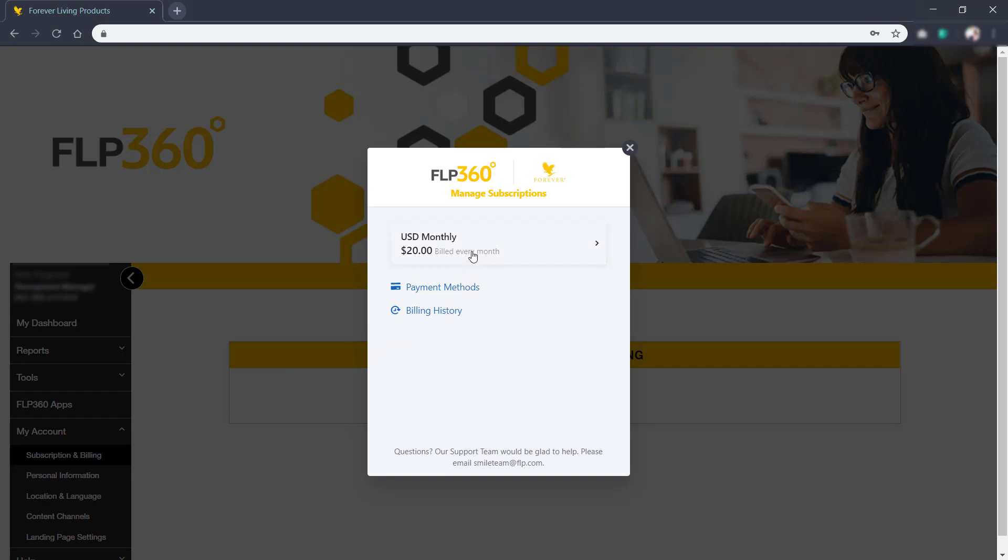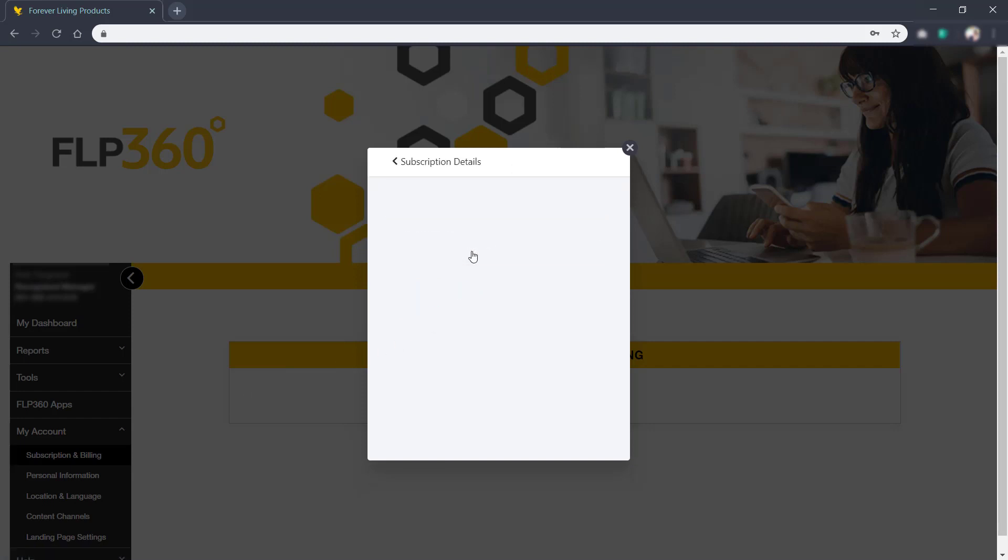Here you can click into a subscription to see the details of how often you're billed and the payment method. It's important to remember you can't change your subscriptions after you've signed up. Once you've chosen monthly or yearly, this is how frequent FLP360 will charge you.